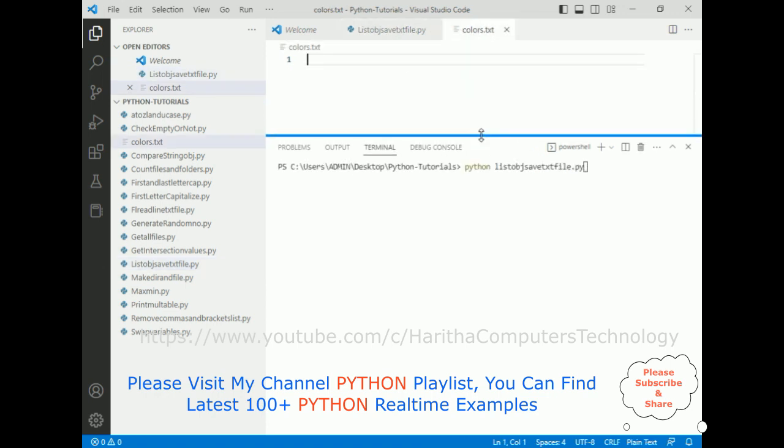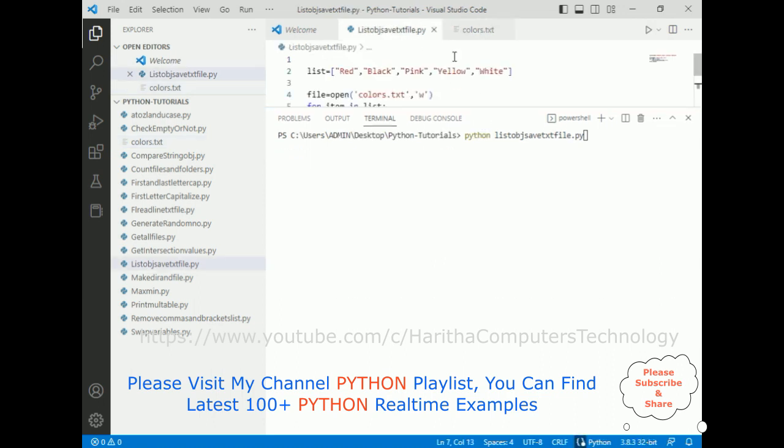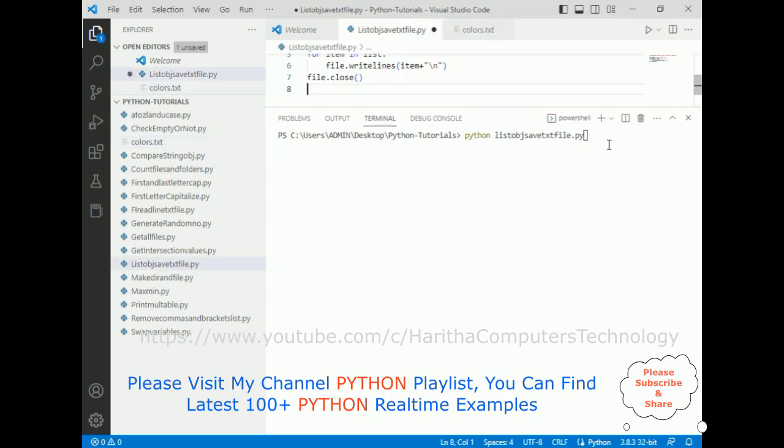So now when I click enter here, the files are saved successfully.